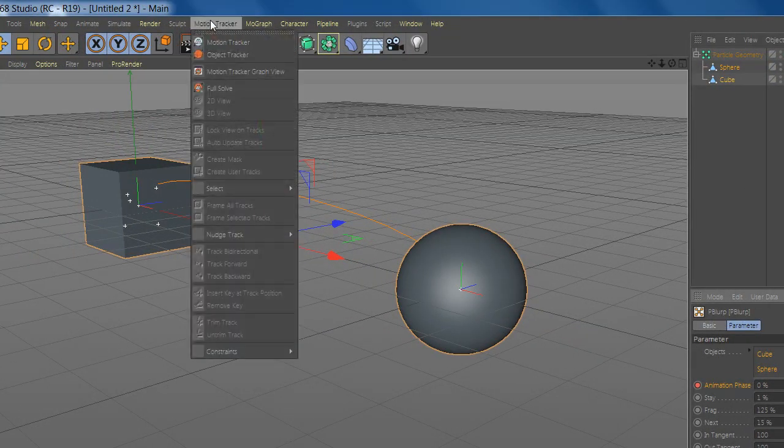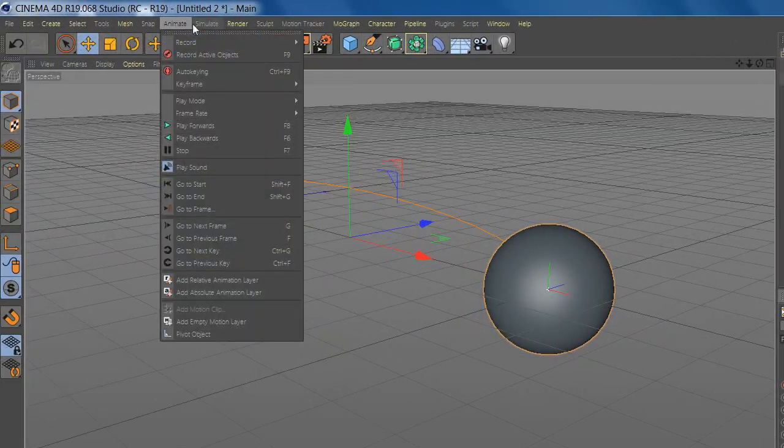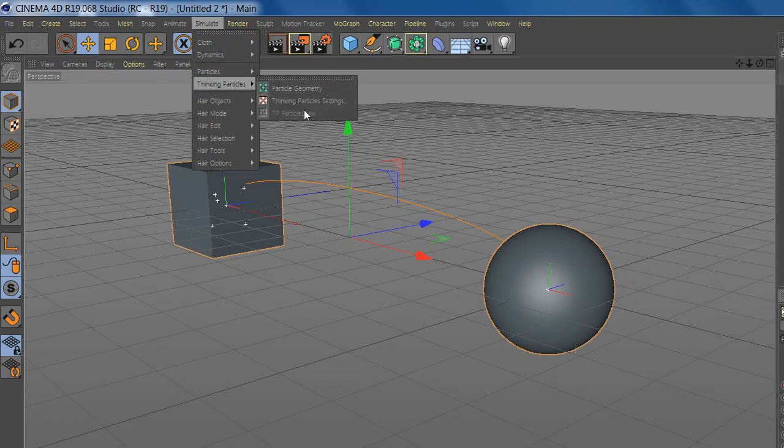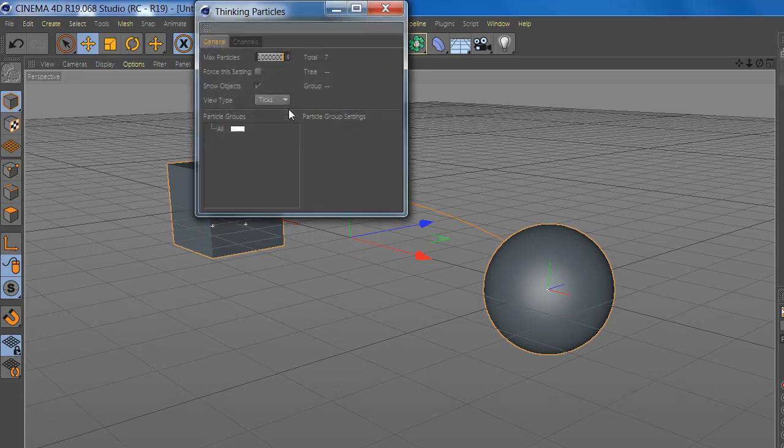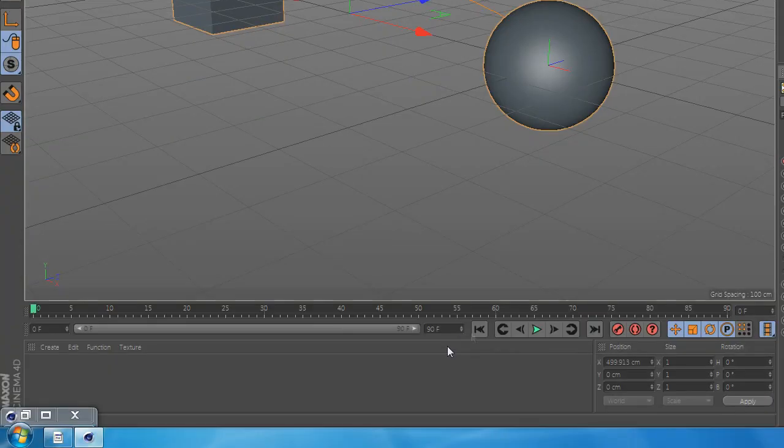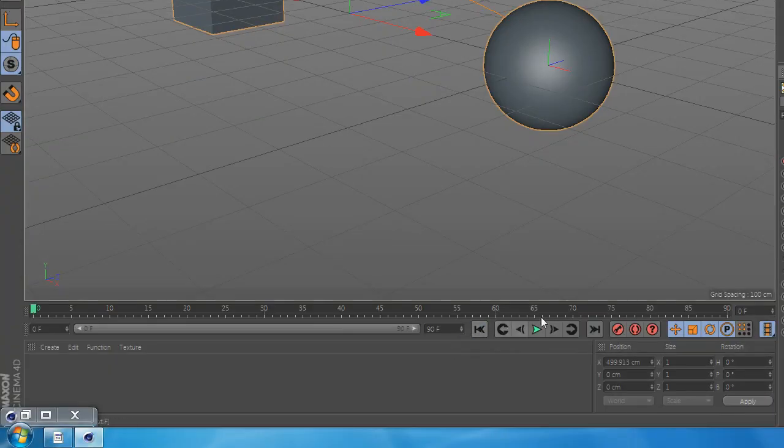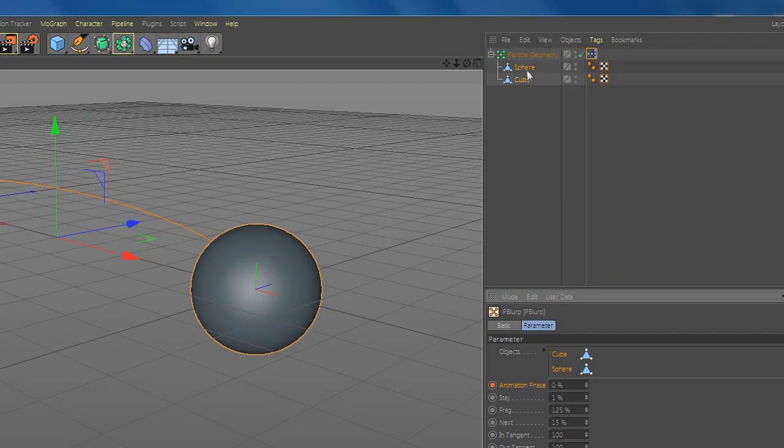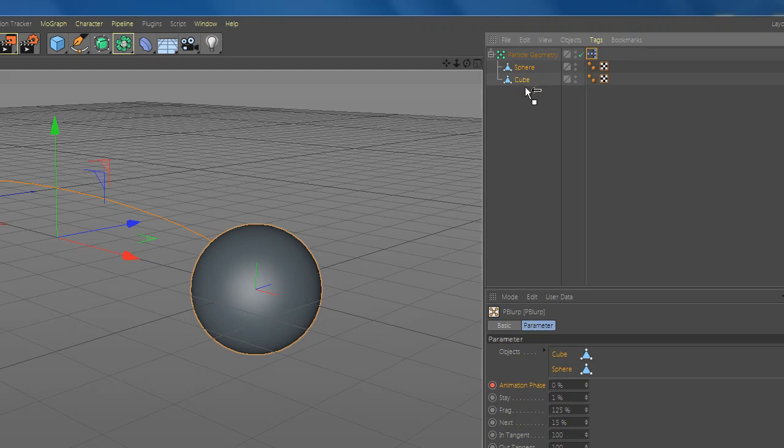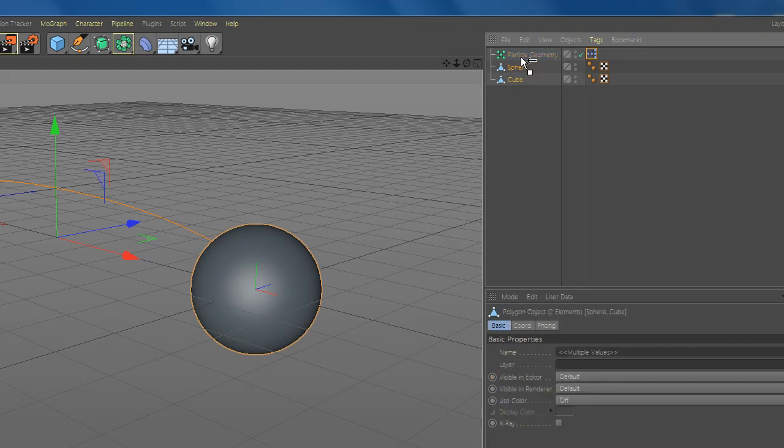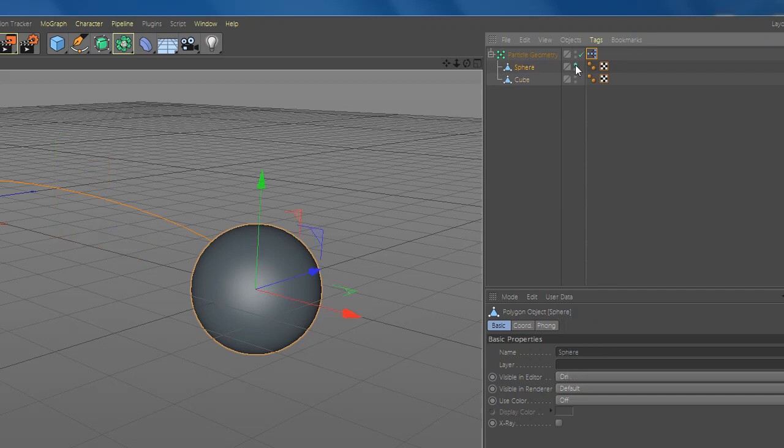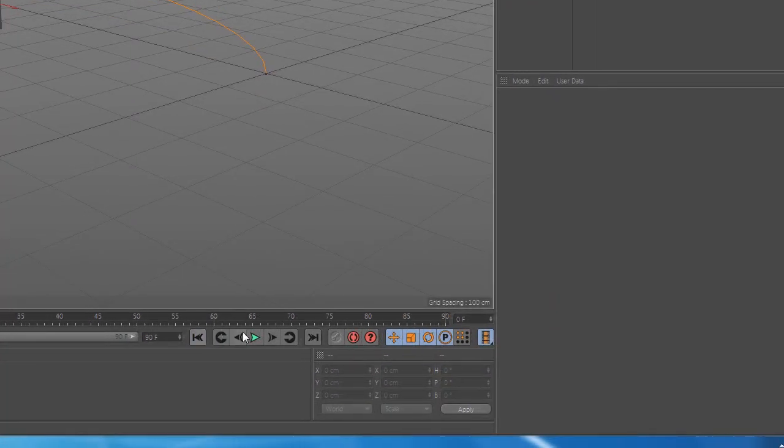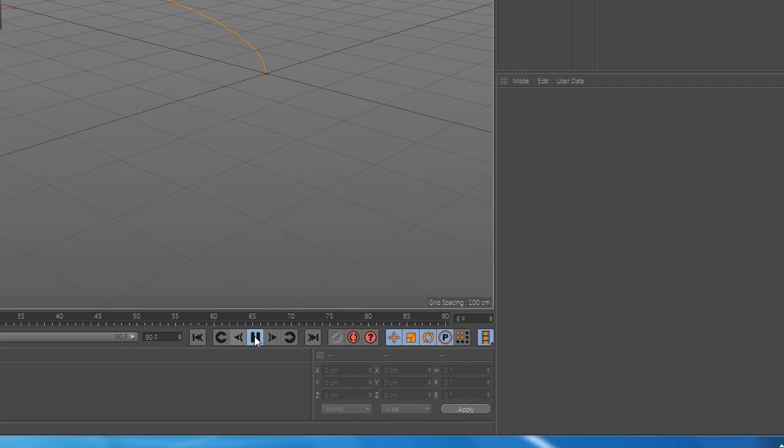Now go to Simulate, Thinking Particles, and Settings and set the view to none. Disable the objects in viewport and you are done. Enjoy!